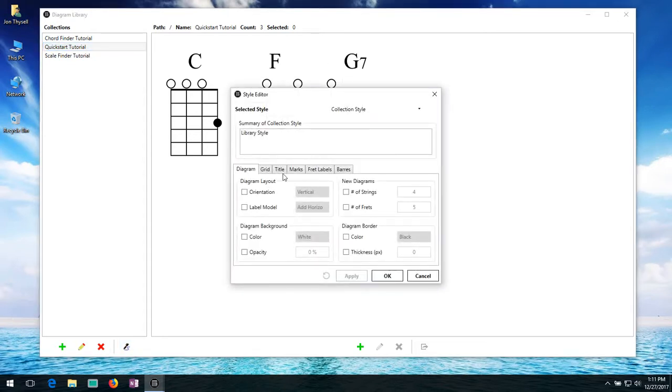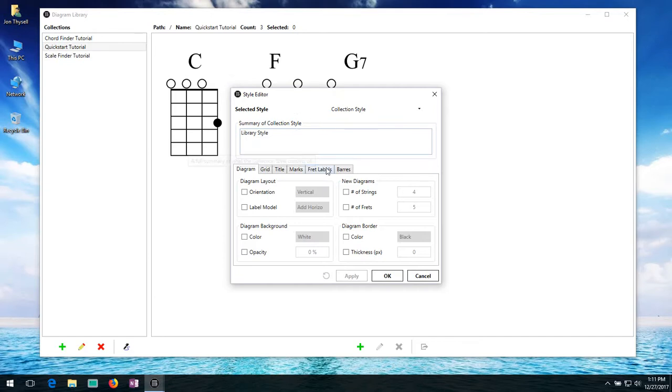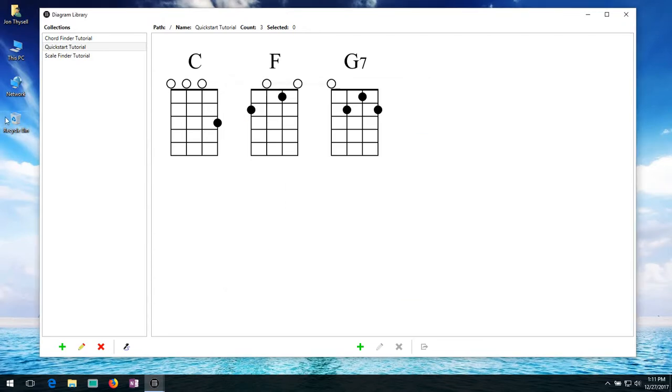There's a bunch of different options for things you can change to change the look and feel of all of the diagrams in the collection itself. But I will cover this in a more later tutorial video. So we'll just cancel out of that for now.